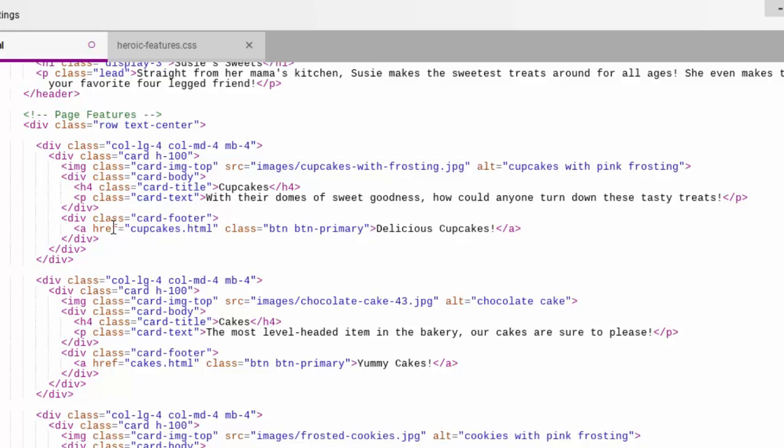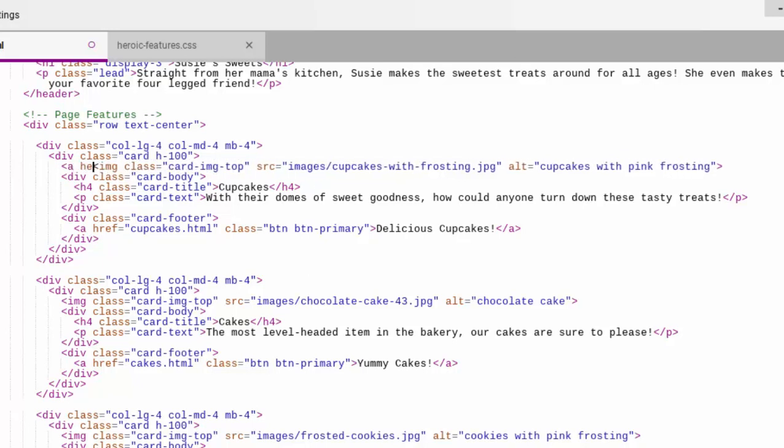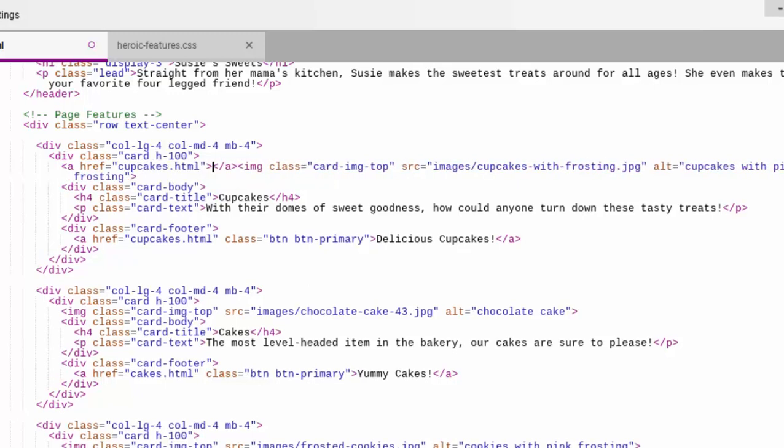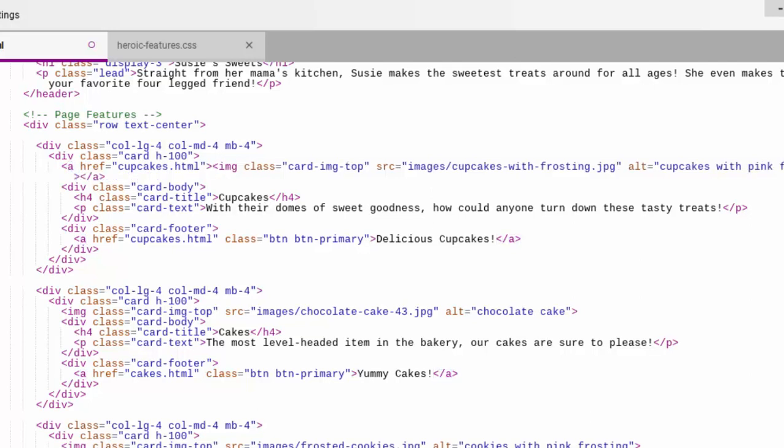Let us start right here and we'll make this image into a link and we're going to make it match what this is pointing to. So we're going to point it to cupcakes.html like so. And then we'll close the A right here.